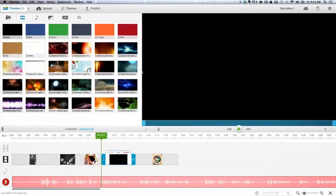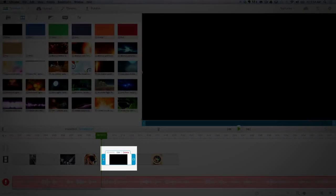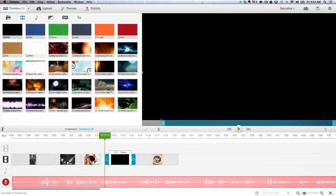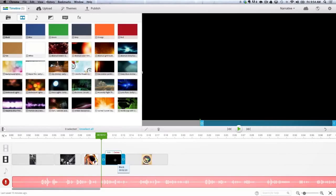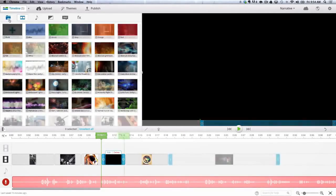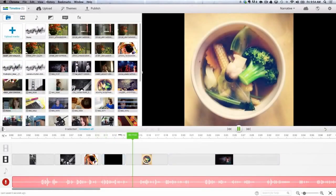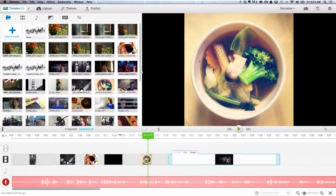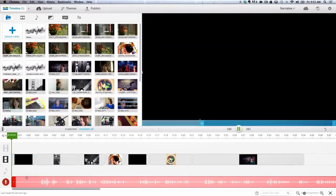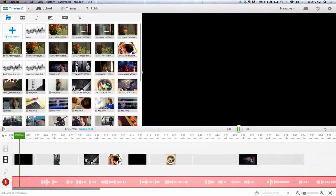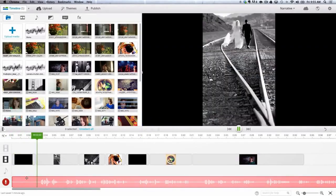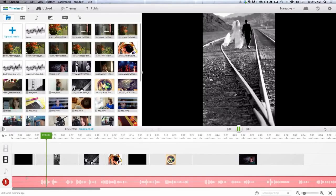I have added a spacer clip here, since I don't have an image to go with my voiceover. This allows me to continue building the sequence and preview my video while I figure out what I'd like to add. Spacers can also be used to create intrigue, like it did at the top of the narrative.